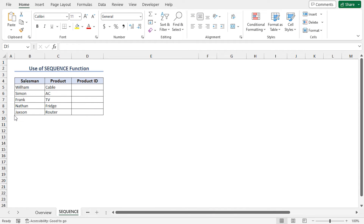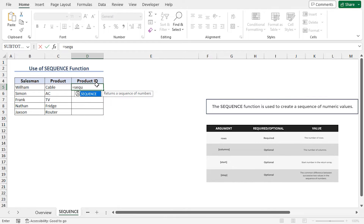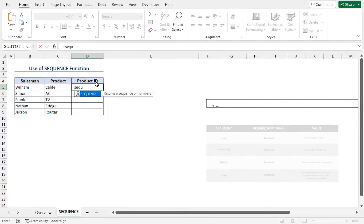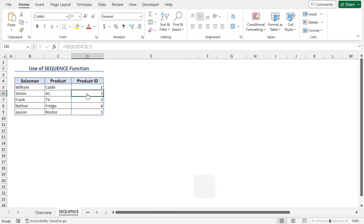You can apply the SEQUENCE function to create the number sequence. Go to cell D5, type equal, SEQUENCE. The SEQUENCE function returns a sequence of numbers. As there are 5 products in this dataset, for the rows argument of the SEQUENCE function, type 5. This will generate the numbers 1 to 5 in a sequential manner. Close the parenthesis and hit enter. As expected, we have got a number sequence.